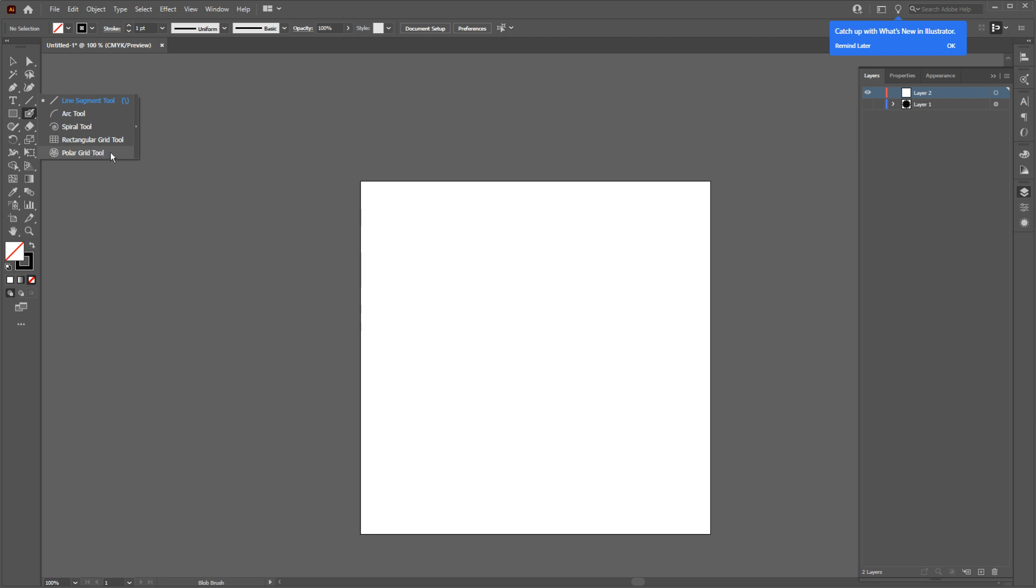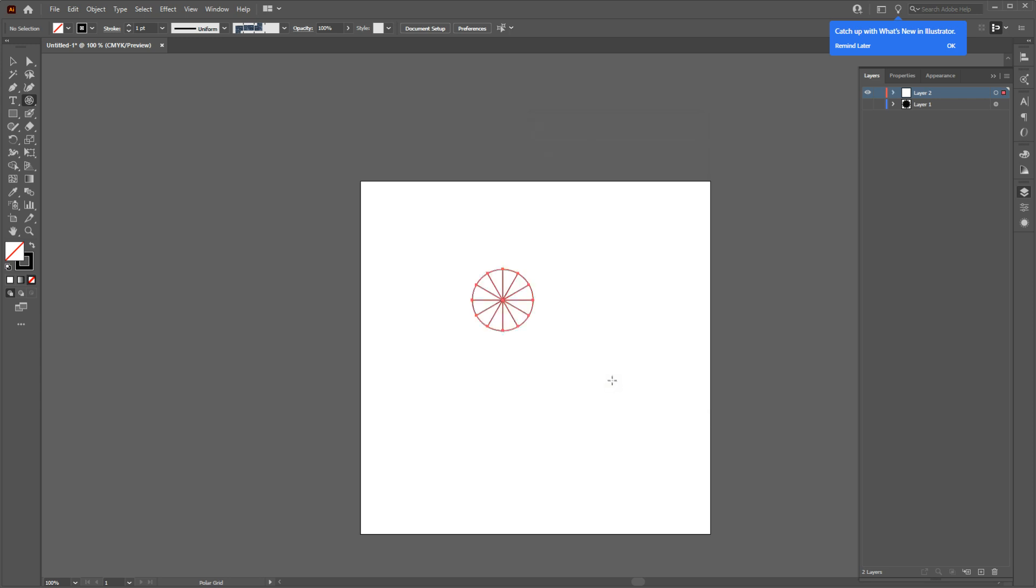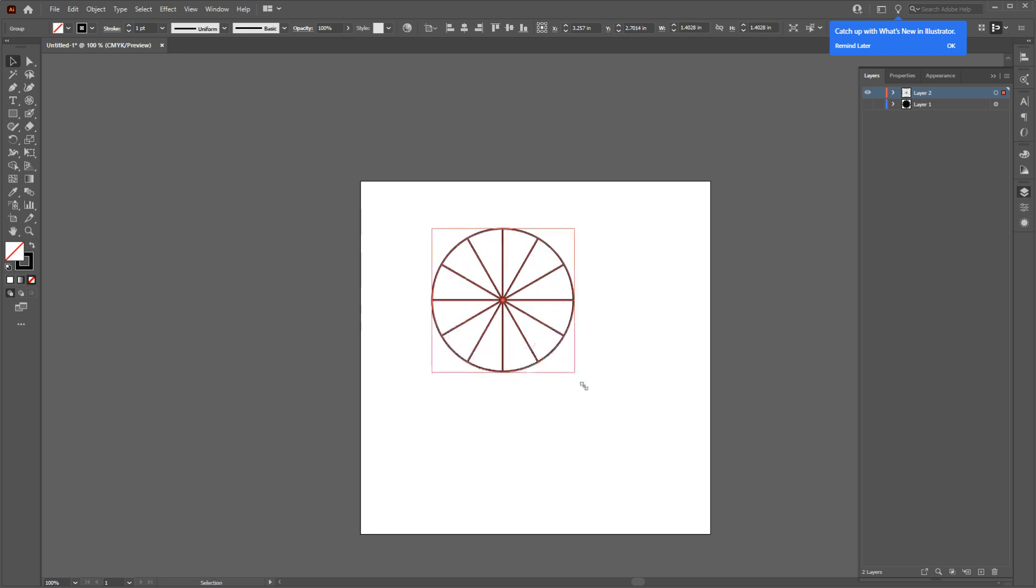Now click on the page and you will get a small pop-up page like this. Here change the Concentric Divider to zero and change the Radial Divider to the number of slices you want to have. For our example, I'm gonna go with 12. Now hit OK.